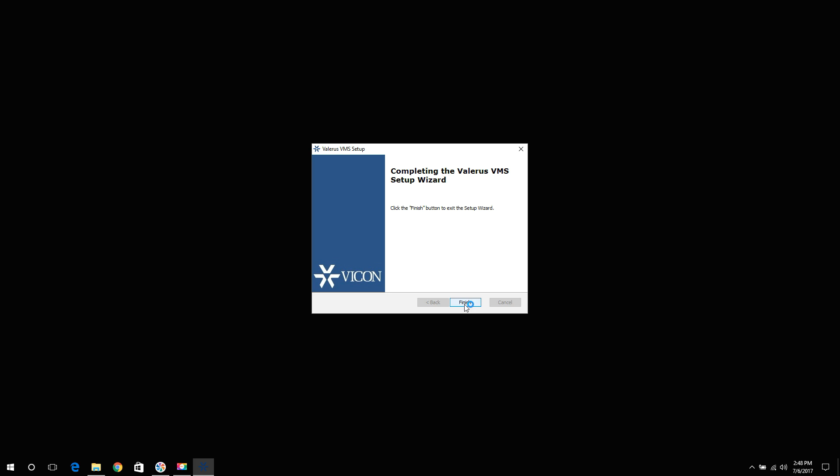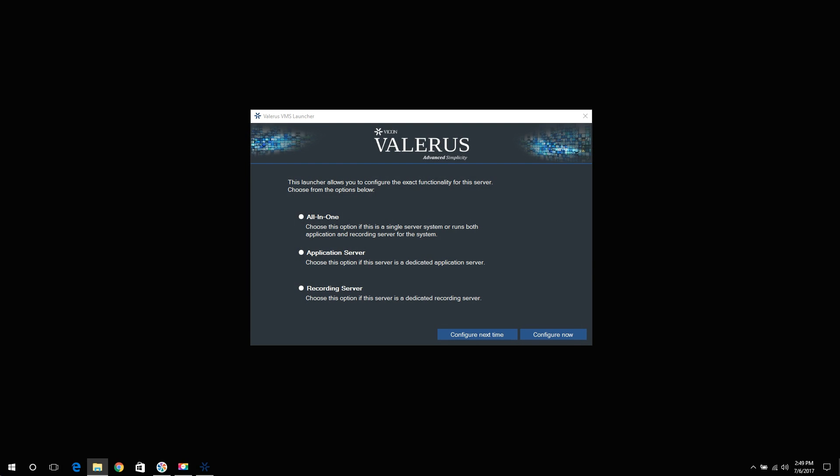The Valeris Launcher window will open within a couple of seconds. The Valeris Launcher is used to configure the specific modules this PC will run by choosing the actual role this PC will serve out of the following options.